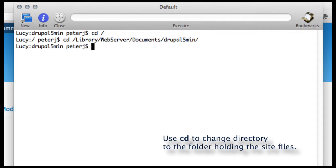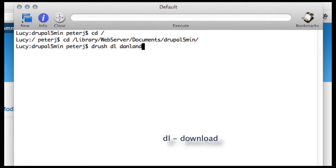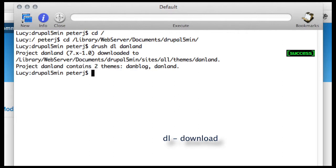So I'm in that folder, and I'm going to tell Drush to download DL Danland. And this is where the name gets to be important. Drush goes out, finds Danland, downloads it, puts it in the correct file.